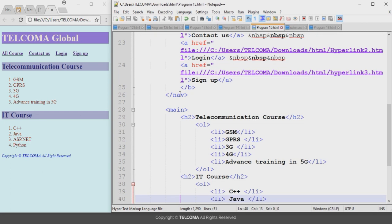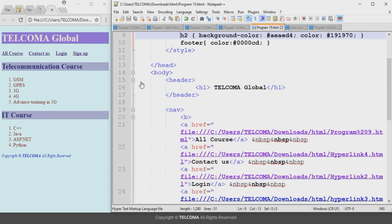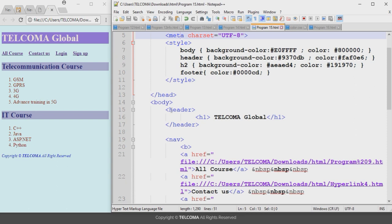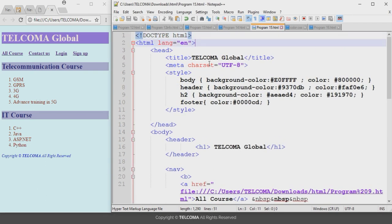You can see that it changes the appearance of both h2 heading tags differently. In the style element I also declared the color property for the footer, which is set to dark blue. So this is all about how to declare the style element using the CSS embedded method. Thank you.